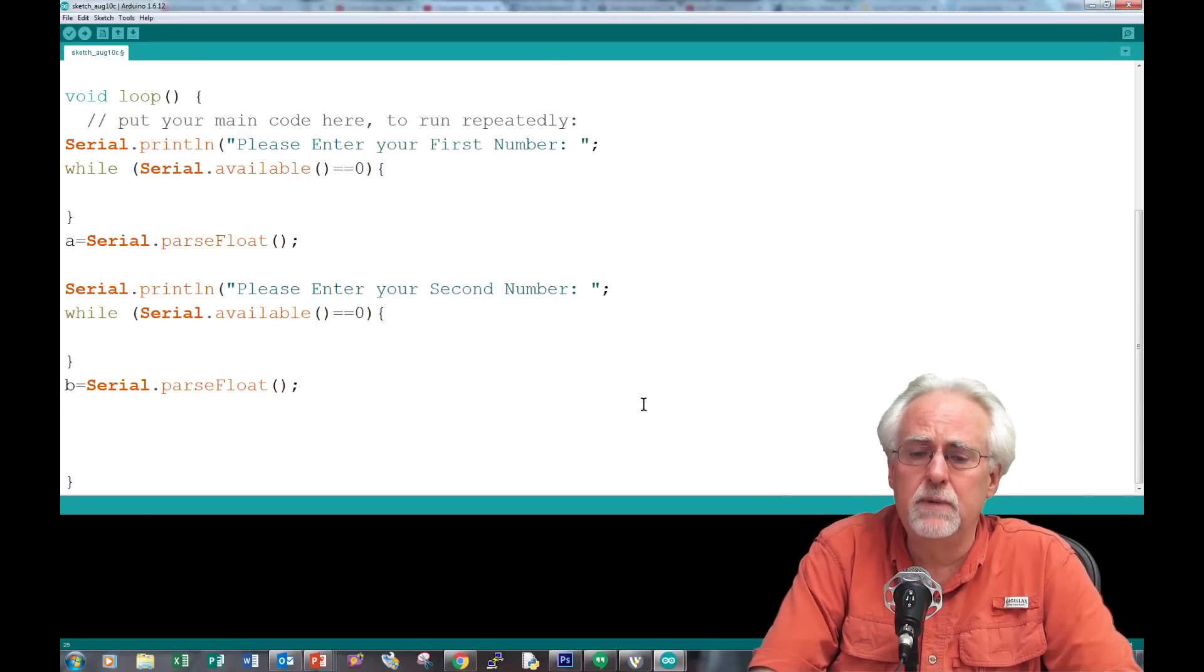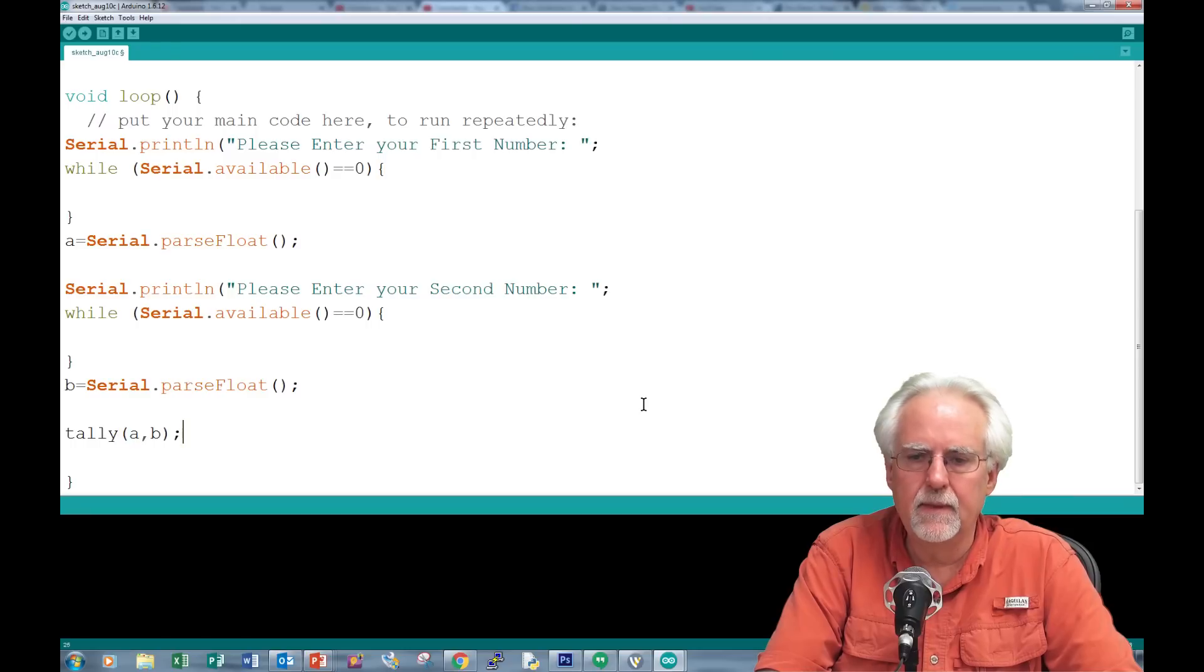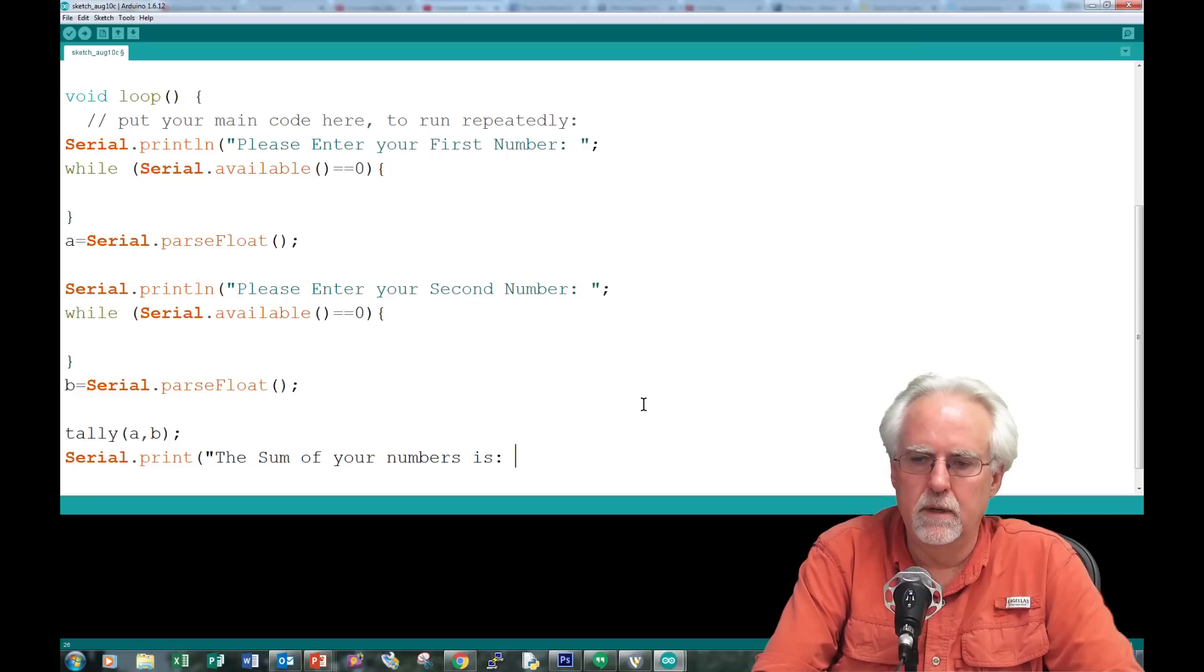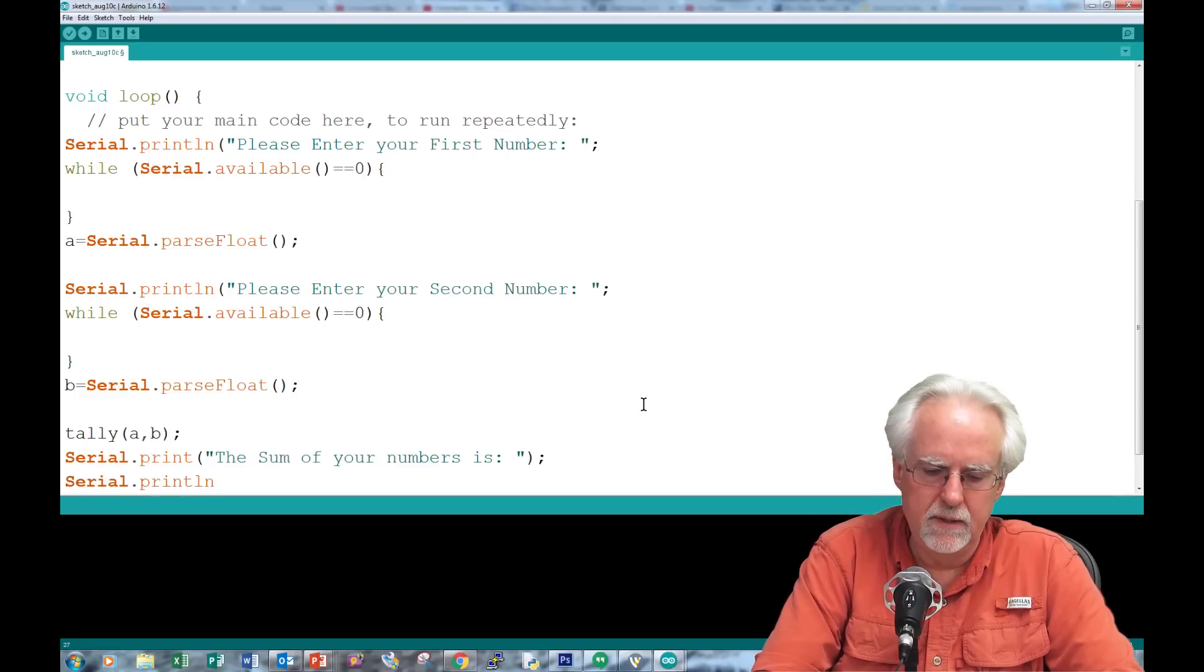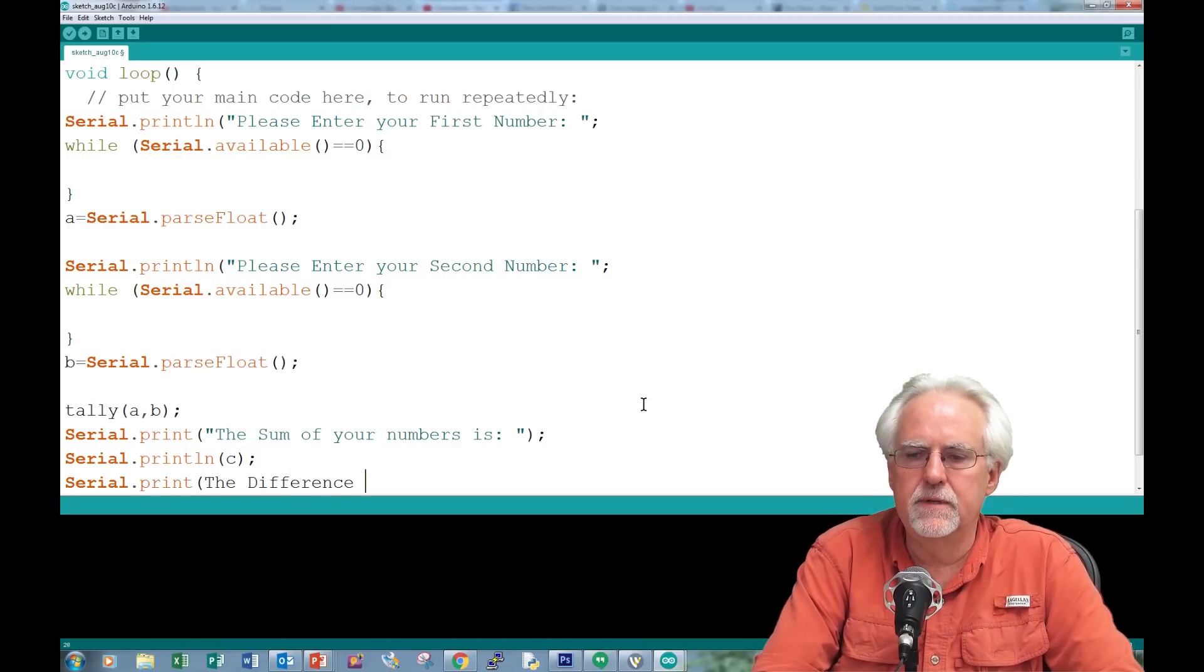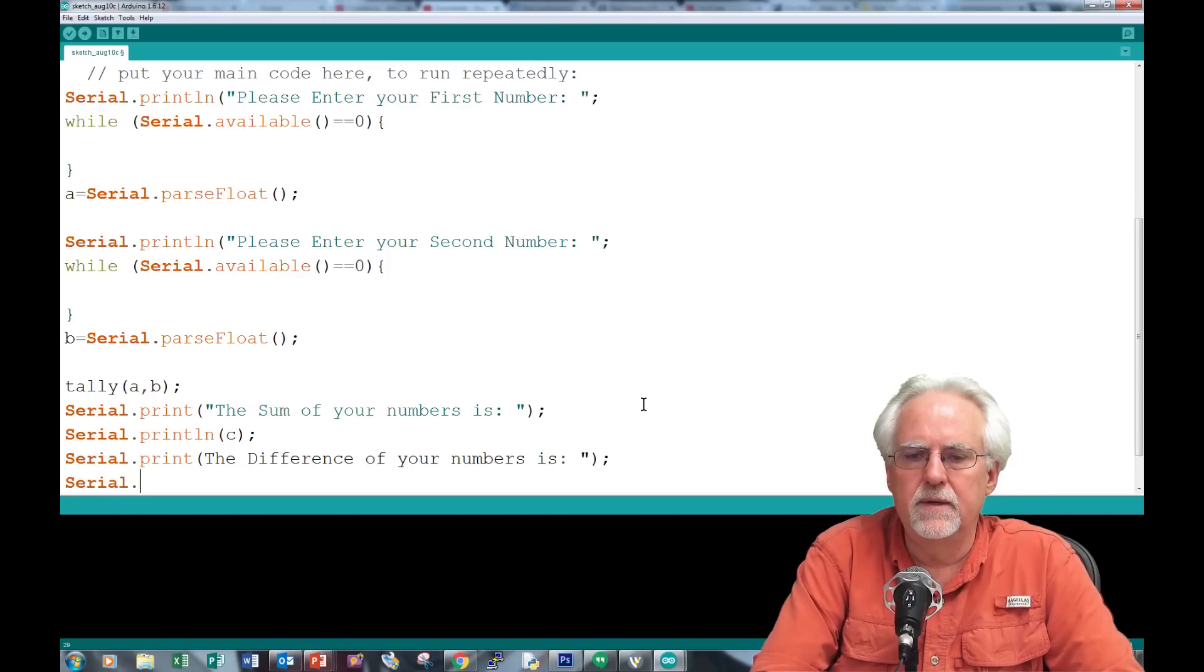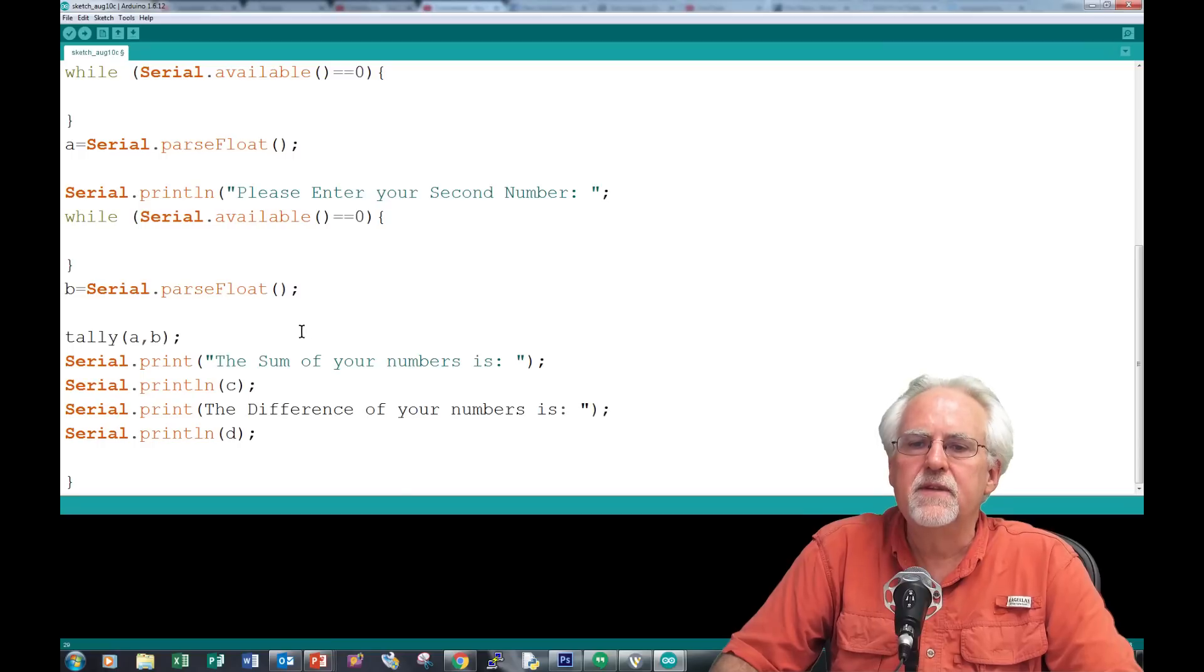I'm going to create a function called tally. I'm going to pass tally A and B. Then serial.print: The sum of your numbers is. Then serial.println the sum, which should be C. Then serial.print: The difference of your numbers is. Serial.println D. This is just a simple function.